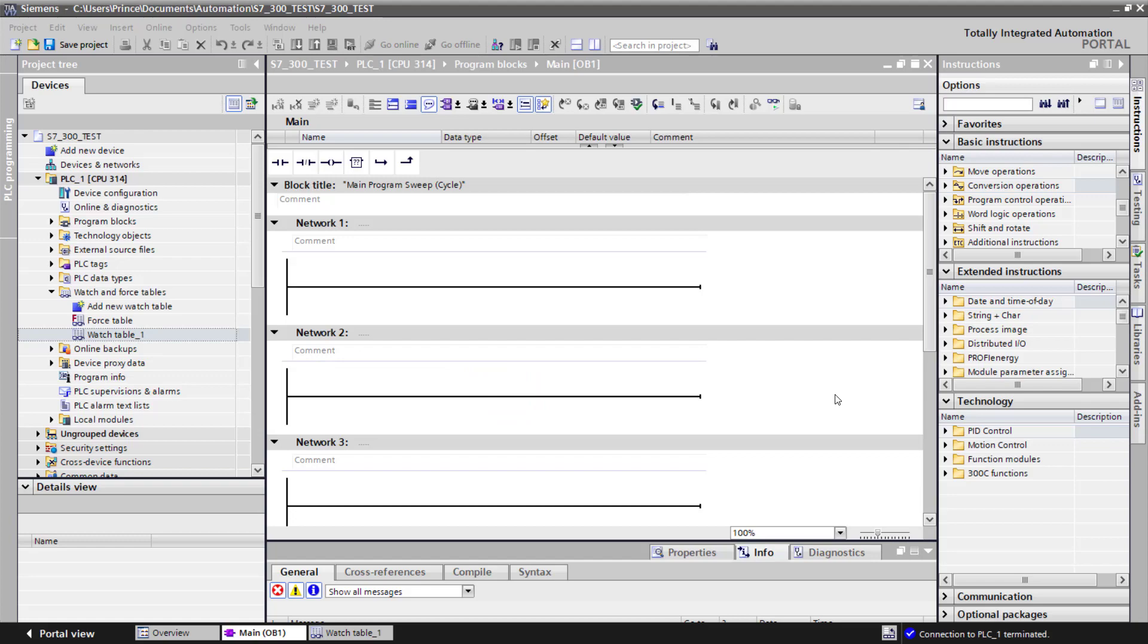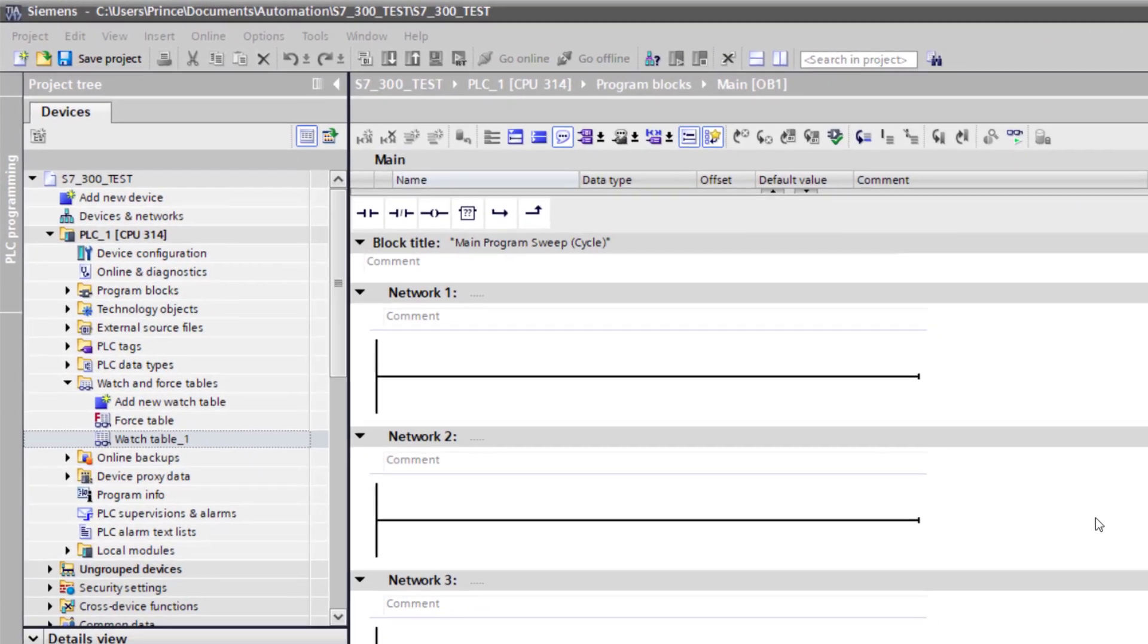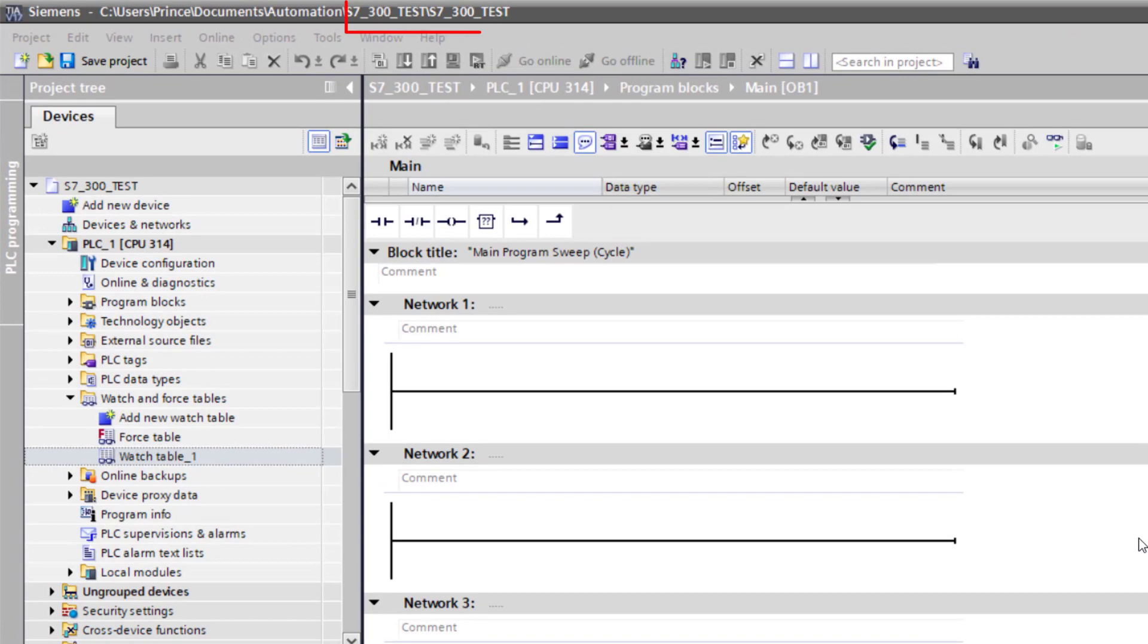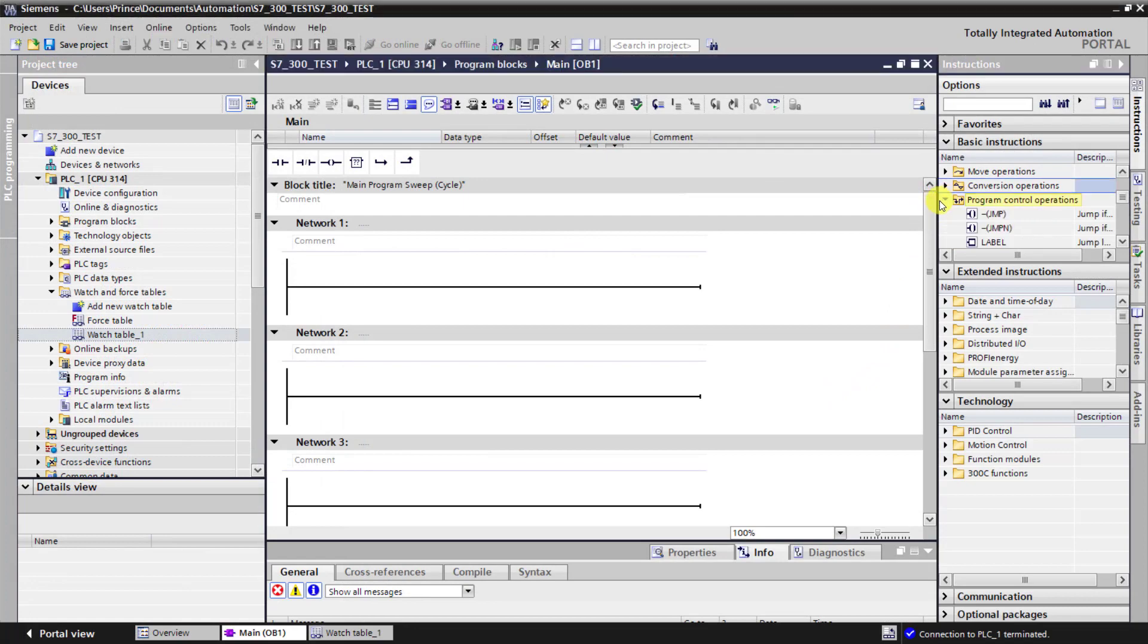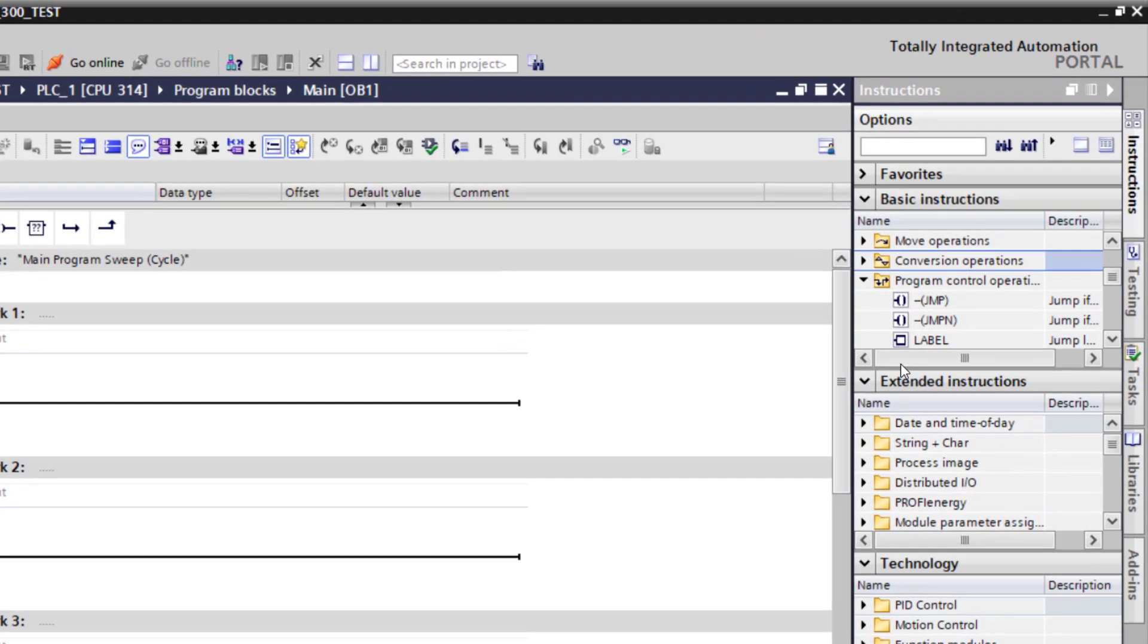We have our project open. This is the project from our previous tutorial. When we move to the program control operating folder, there are three instructions: jump, jump note, and label.